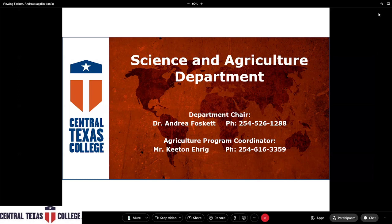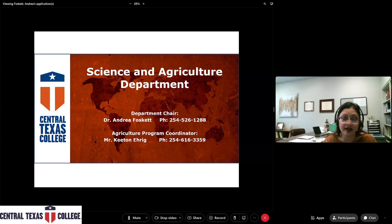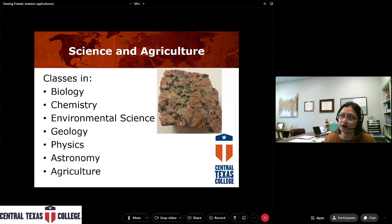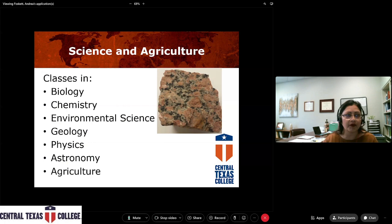This is just our overall contact information. I'm the department chair and my information is on there. Agriculture is also part of our department, so Mr. Keaton Ehrig, our ag program coordinator, his information is also on this slide. I'm going to hand this off to Dr. Wegert, who will advance through the science portion of the programs.